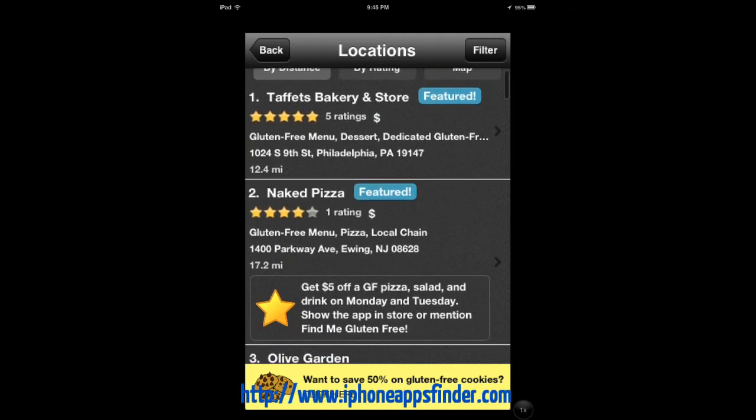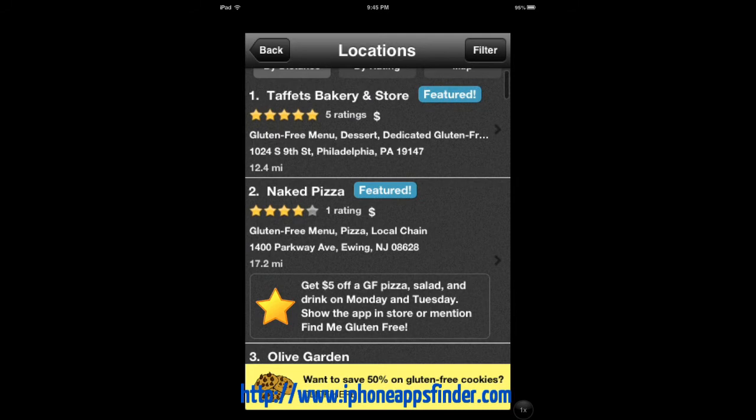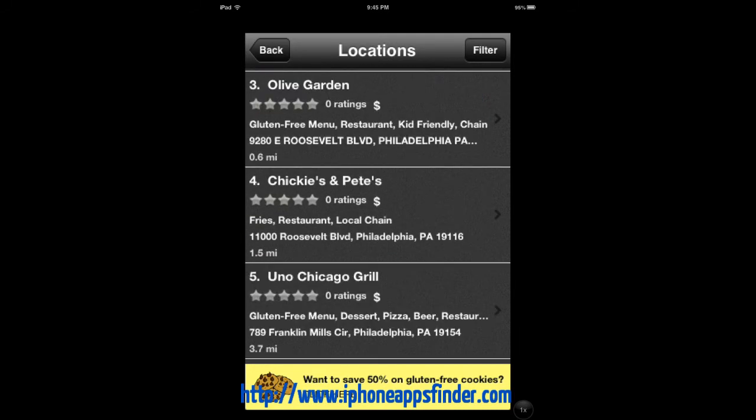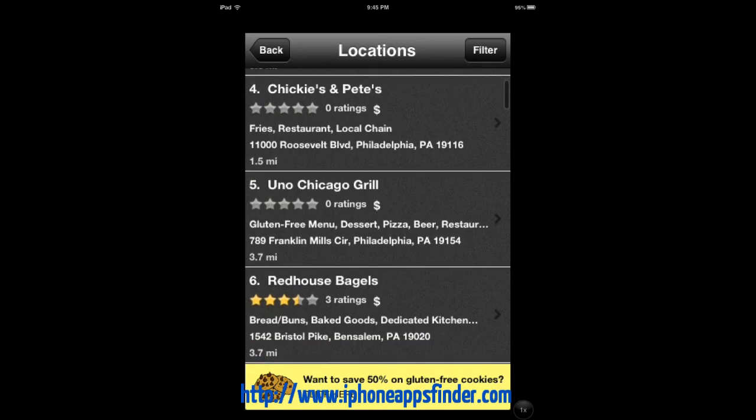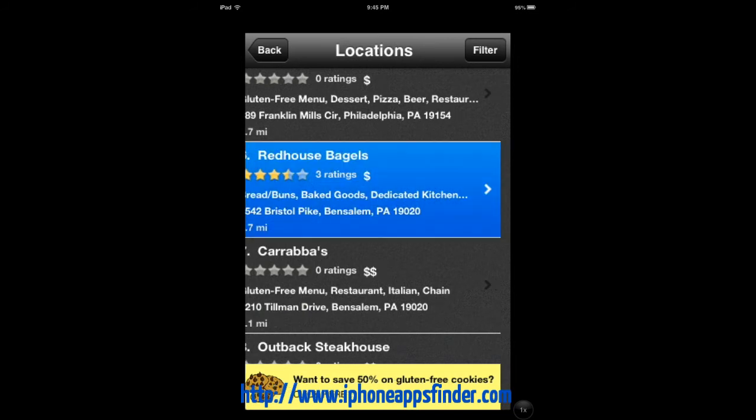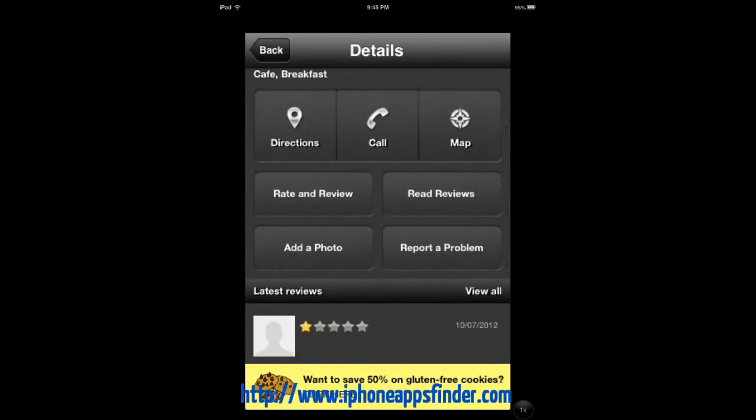I've never been to any of these, but they're pretty close to my area. I can get more information, get directions, read reviews, and add photos.